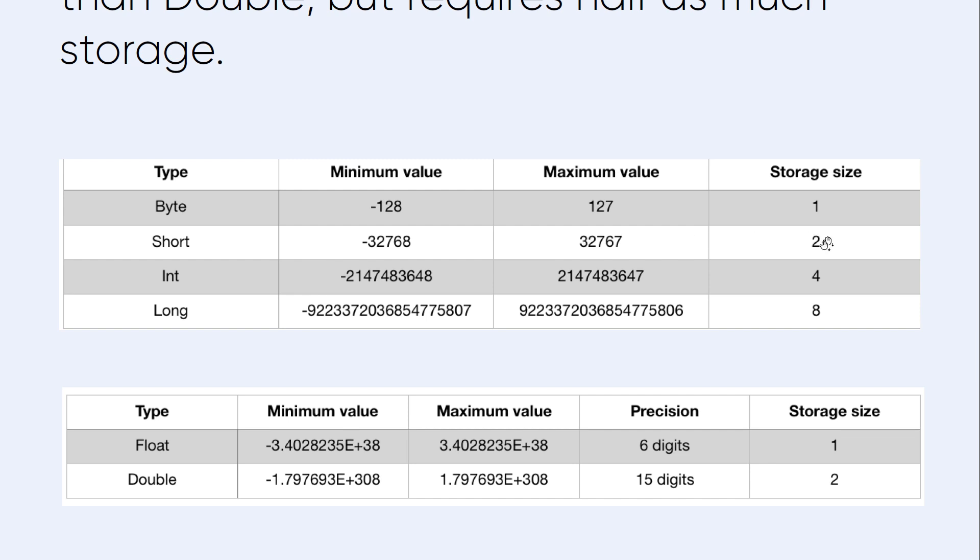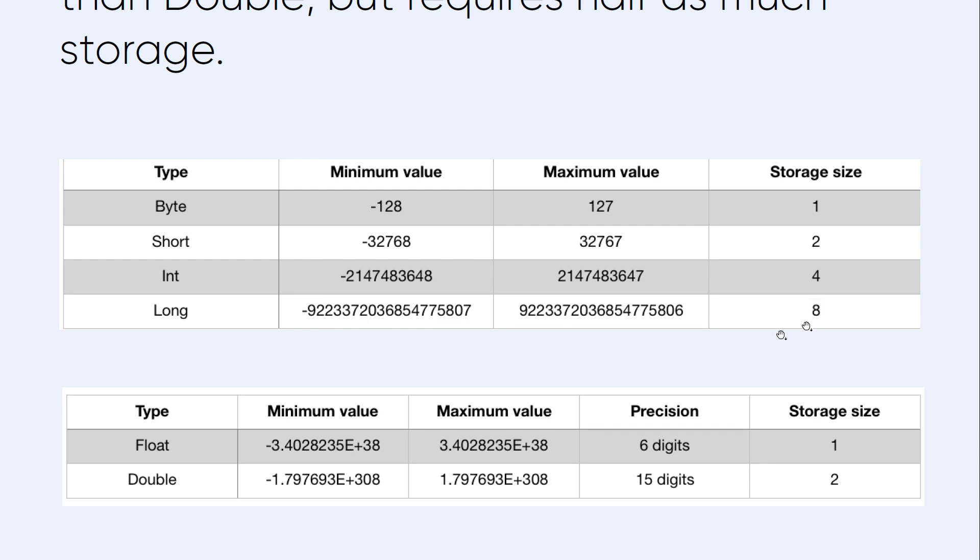Int ranges from this big number to this big number, and its storage size is 4 bytes. Long is bigger than int and it's the longest one, from this number to this number, and its storage size is 8 bytes.